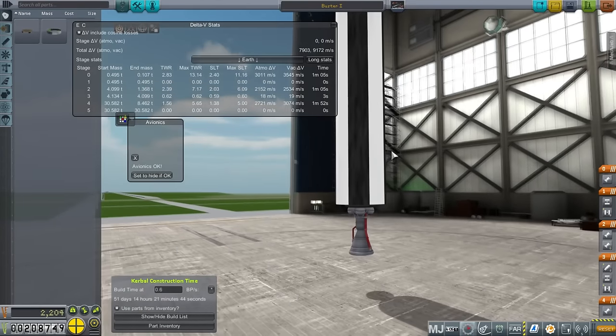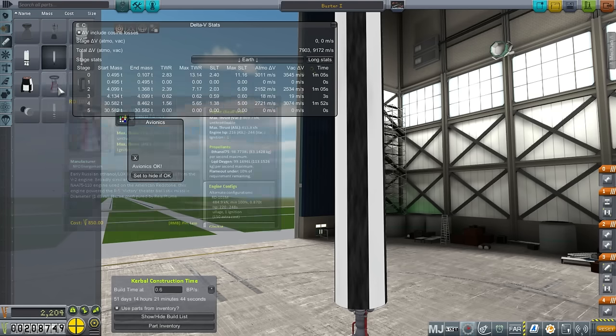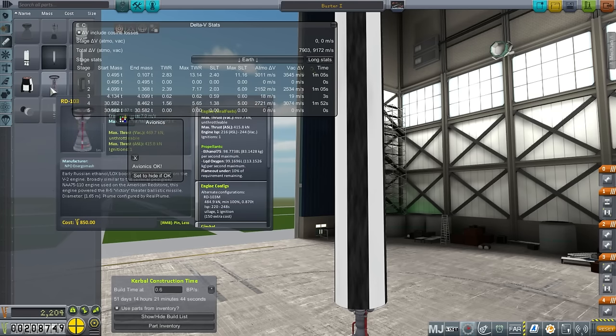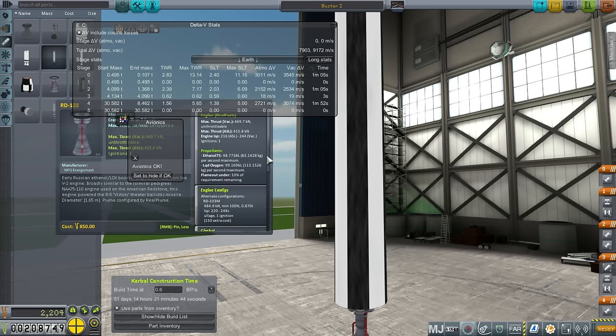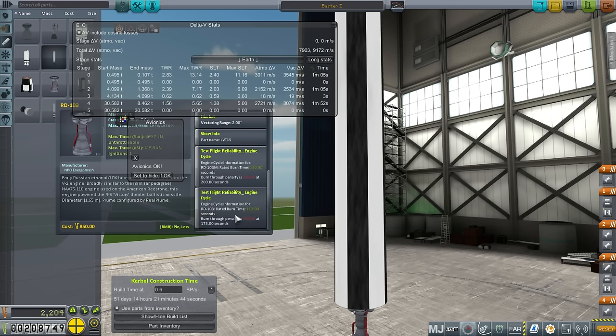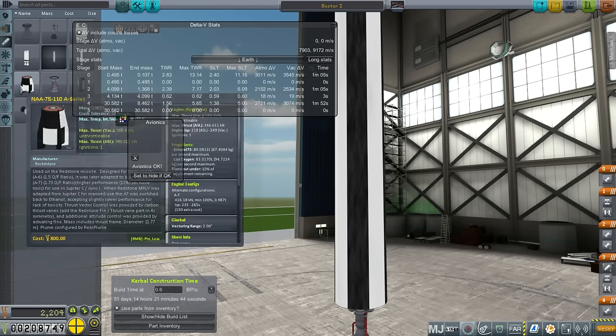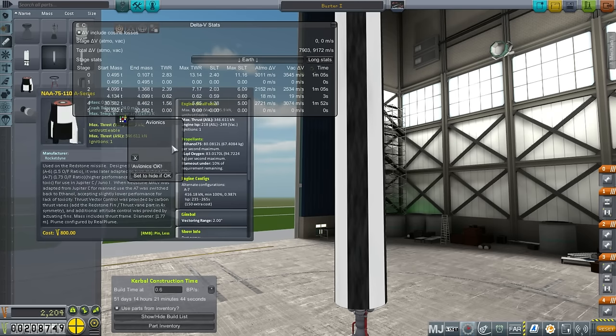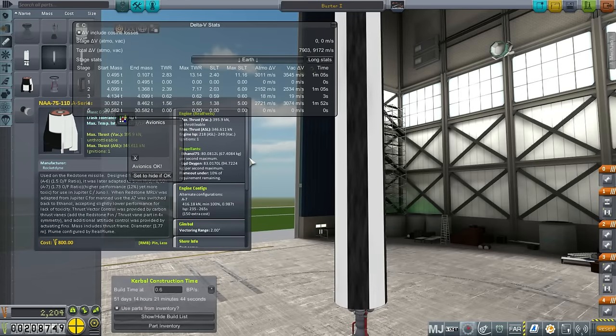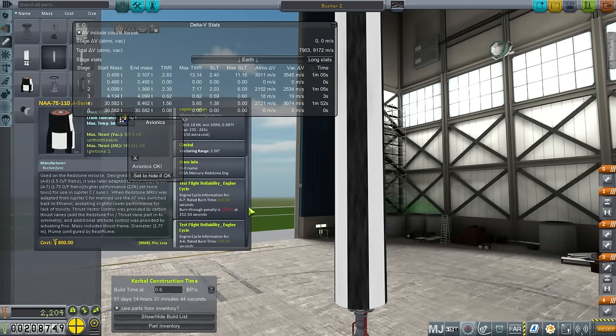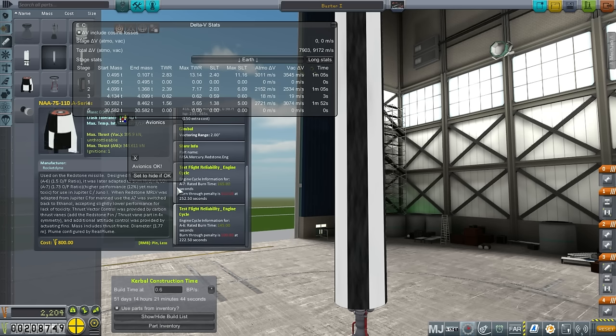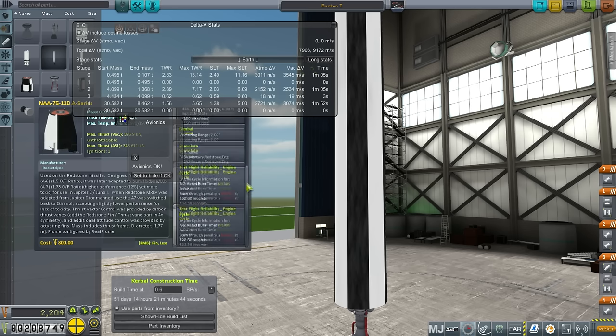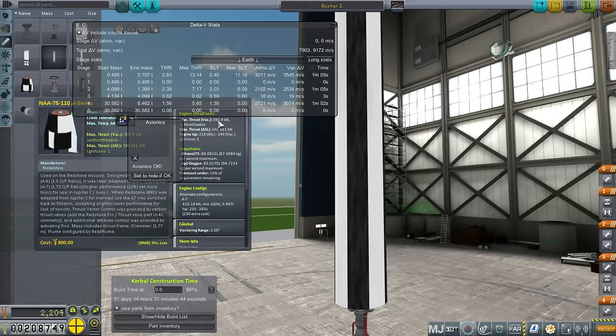And this is basically a Redstone. But in this case, we're using the RD-103 because it has more thrust. It has 469 kilonewtons vacuum. It has less ISP, it has two degrees of gimbal, and has less burn time. Its burn time is 112 seconds. So that's why one minute and 52 seconds.